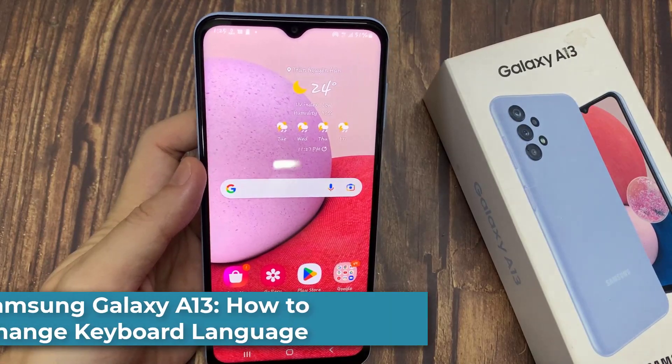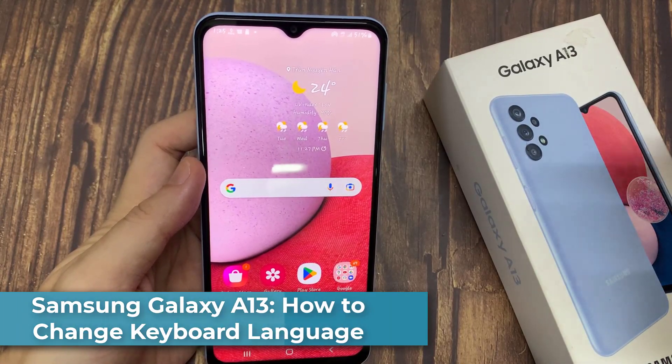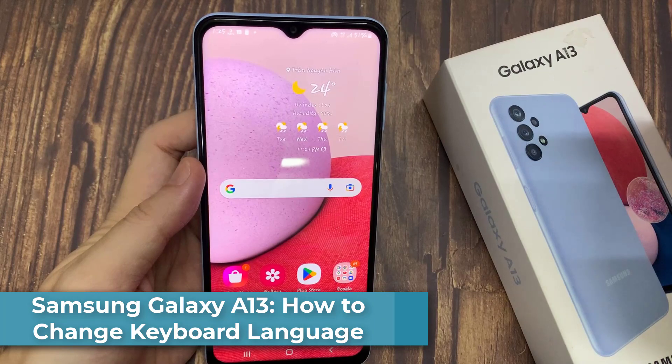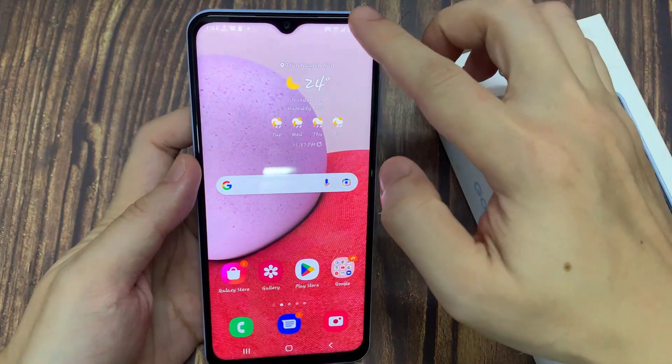Hi everyone! In this video, we're going to take a look at how you can change keyboard language on the Samsung Galaxy A13.